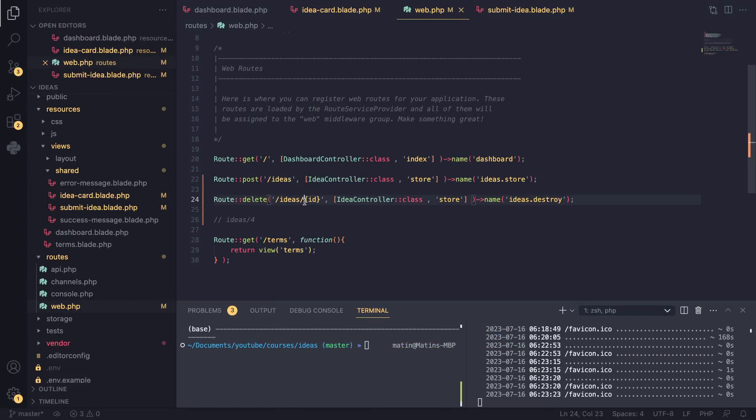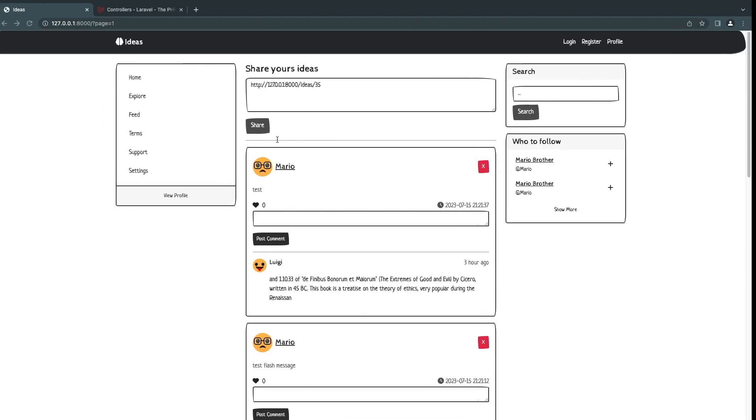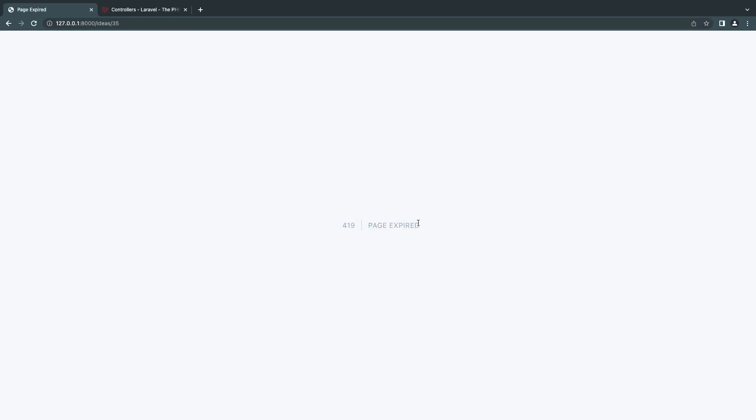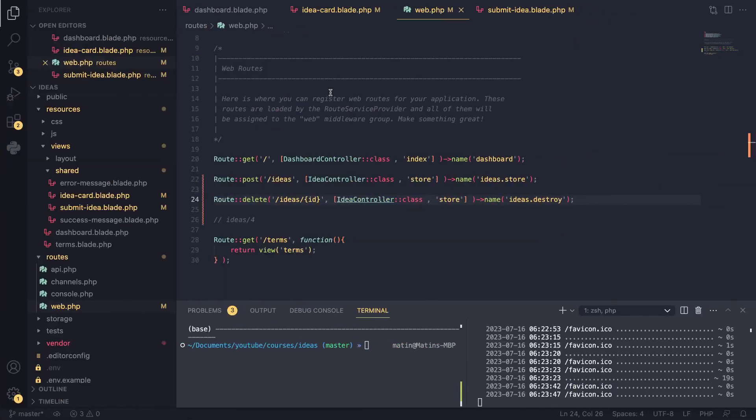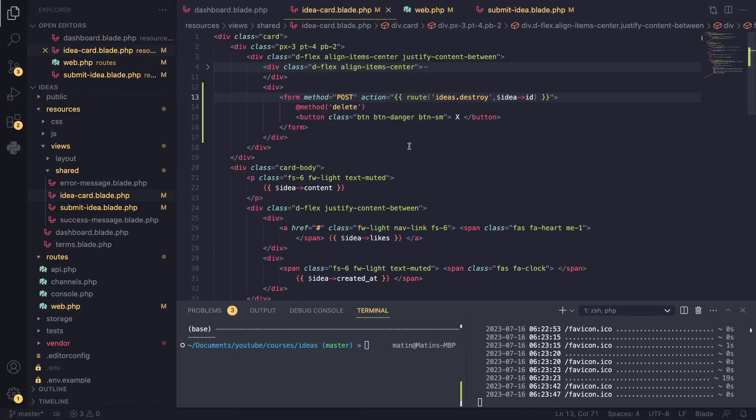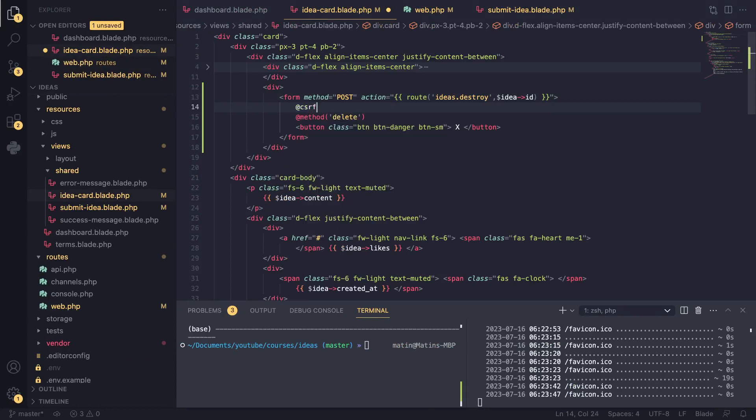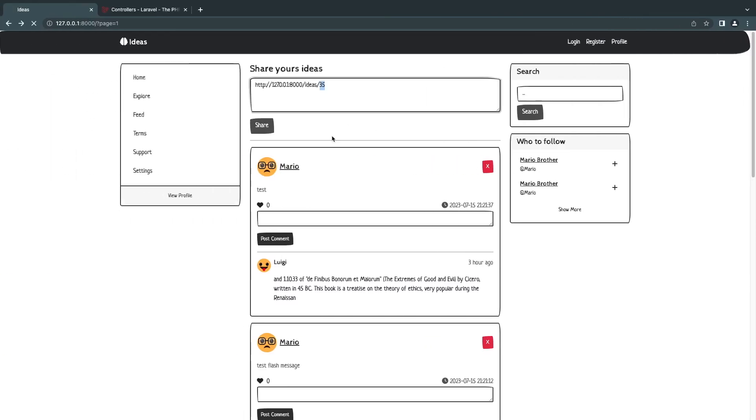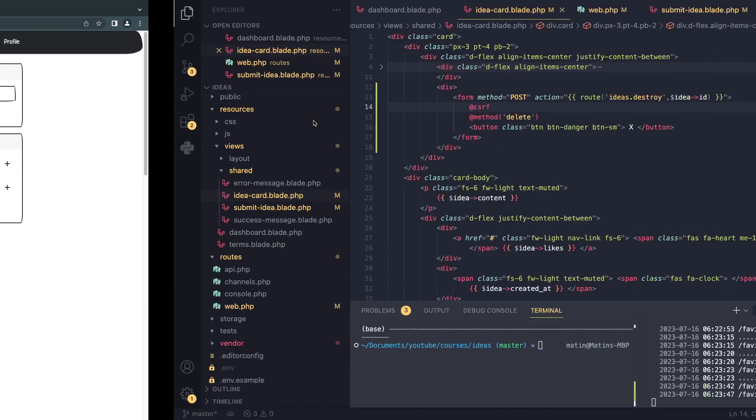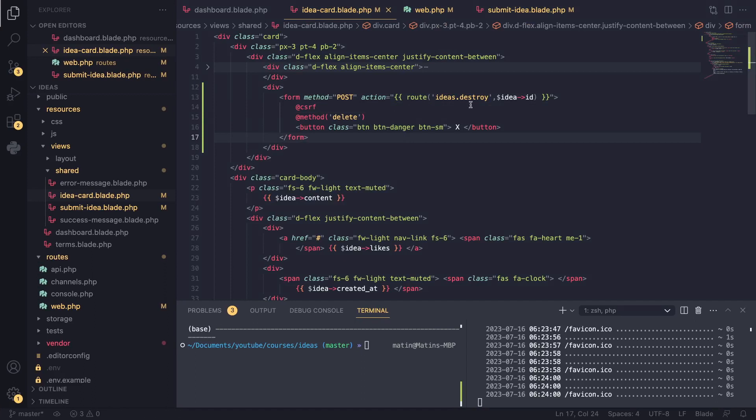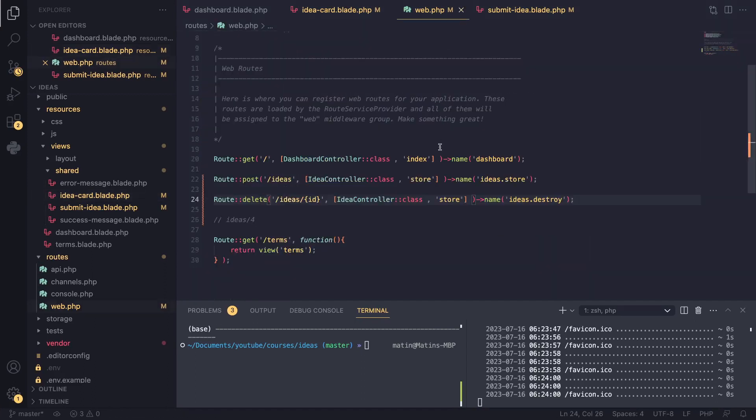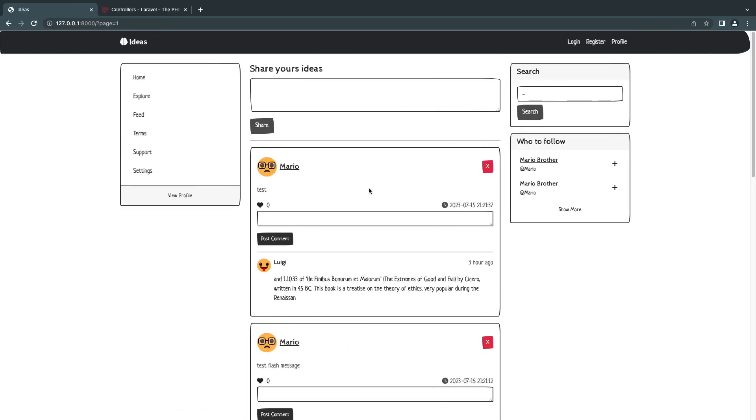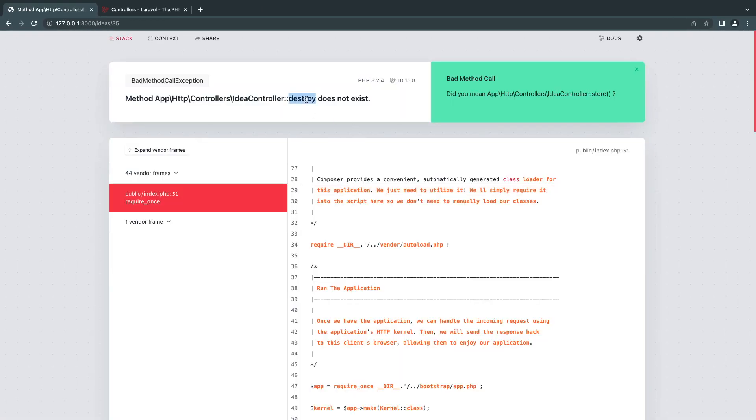Now that I'm clicking on the delete button we're actually getting a page expired. If you remember from our create idea episode we need to also include the CSRF tag. I'm going to do that - CSRF. Now that should solve the problem. Now we are getting an error - idea field is required. I'll fix that in a second. The reason this is happening is because we are sending this to the store method, so I'll change this to destroy. If we try it again we should get an error and it's telling us the destroy method does not exist on the idea controller. Let's go and create that.